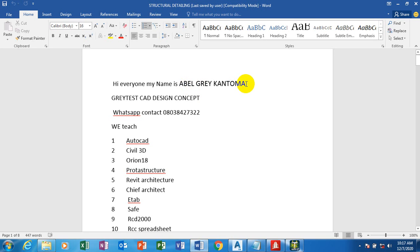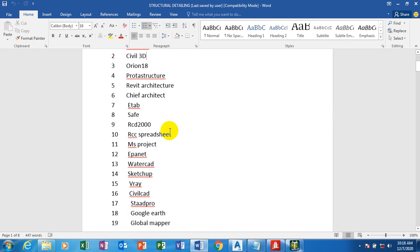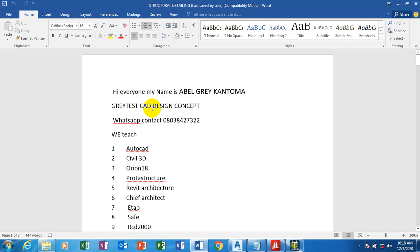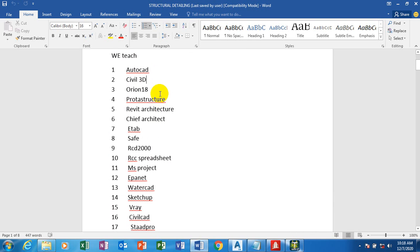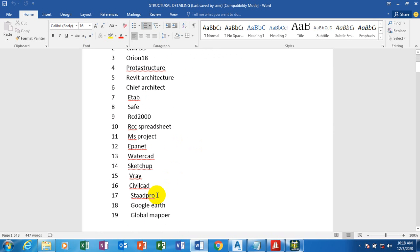Hi everyone, my name is Abel. From Greatest Car Design Concept — my WhatsApp contact is actually available, you can reach me on this number. These are the list of softwares covered on our YouTube channel; the link is available in the description below. We have covered architectural drawings, mechanical and electrical service drawings, structural designs and detailings, water designs and road designs. We teach all of these softwares on our Telegram platform, provide the software, guide you on how to install and crack it, and train you through the design process for 40 days for a token.